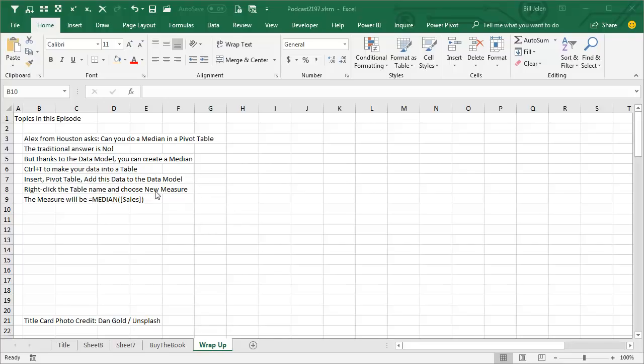right click the table name, and choose new measure, and the measure will be equal median, open paren, square brackets, sales, right square bracket, close paren, it's awesome, thanks to Alex for showing up in my seminar and asking that question, thanks to you for stopping by, we'll see you next time for another netcast from MrExcel.